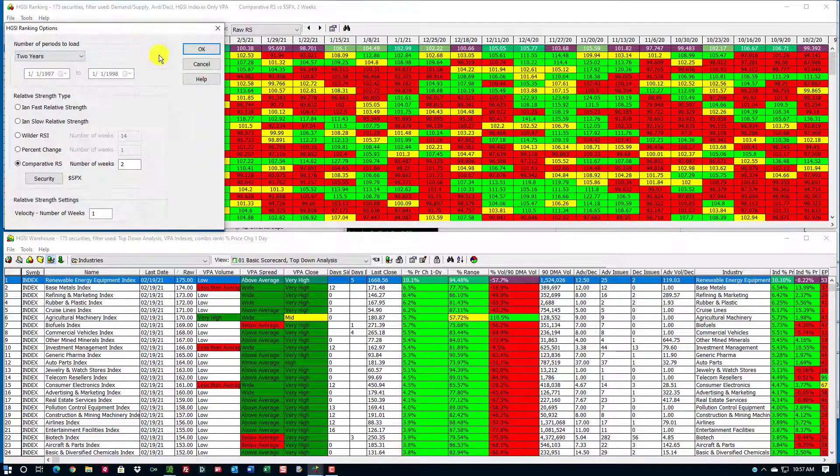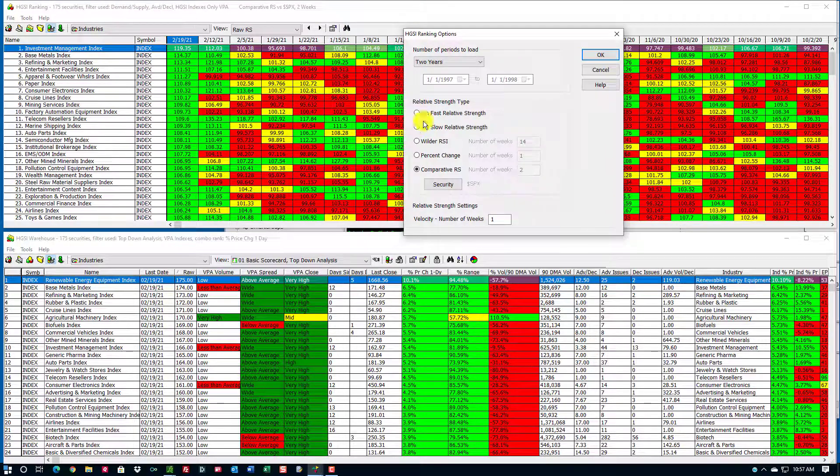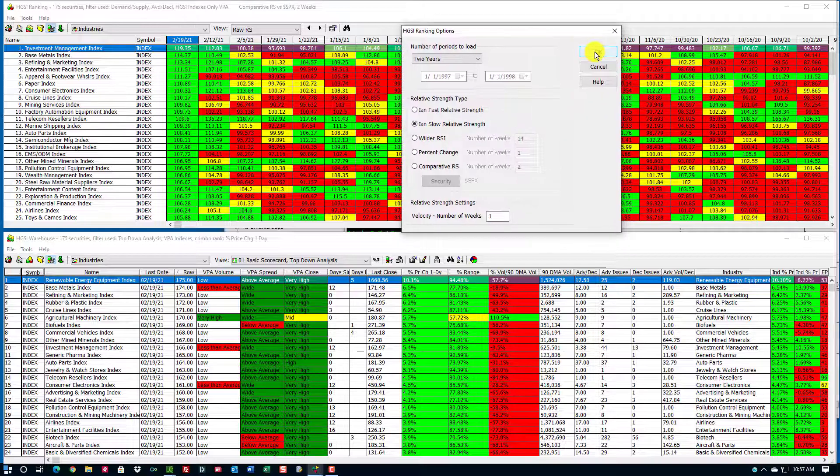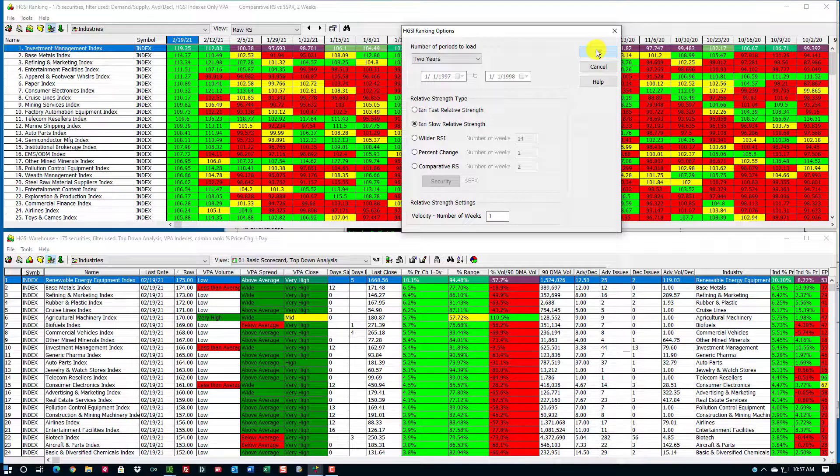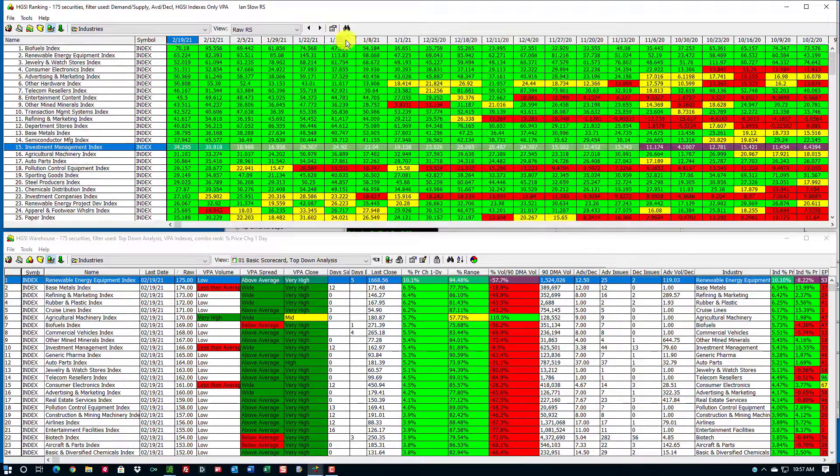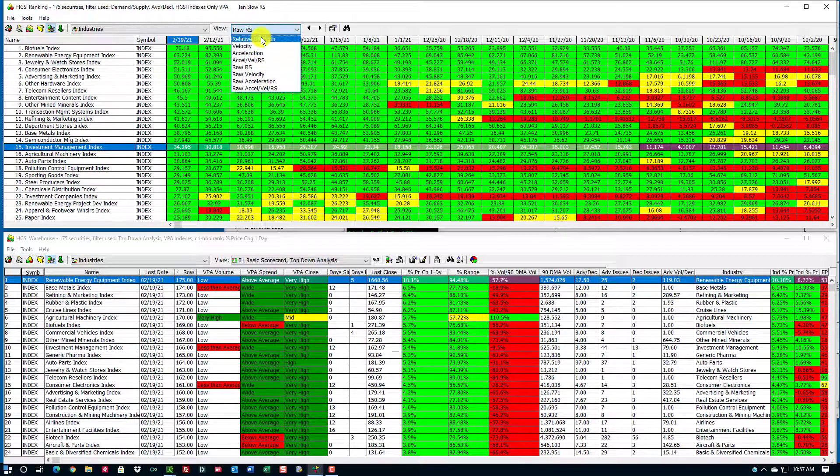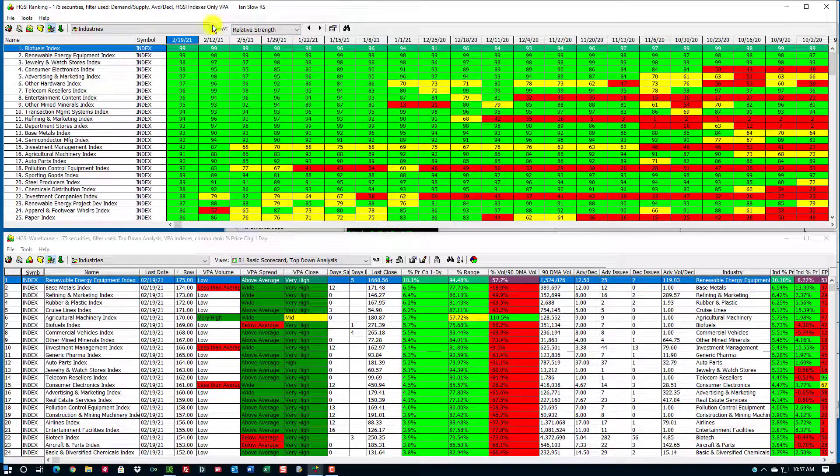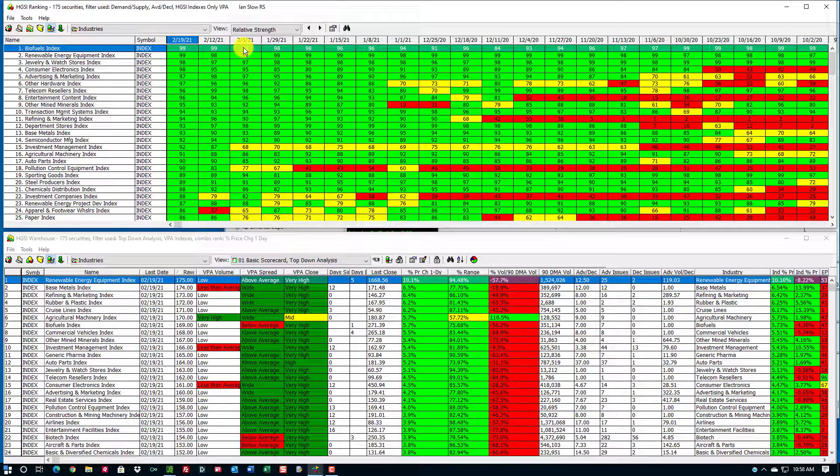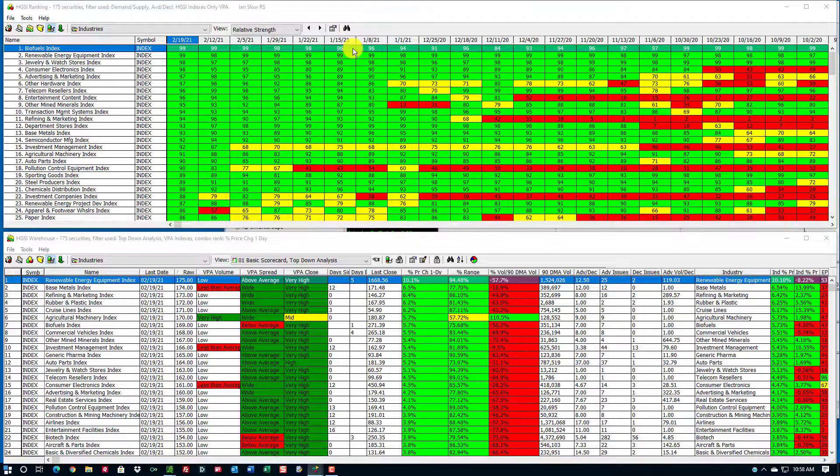I'm going to go back in here, and I'm going to go to Ian Slow. Ian was my partner who unfortunately passed away several years ago, and this is based upon the calculations he wanted in the program. If I go back to relative strength, this shows me the relative strength over a six-month period.